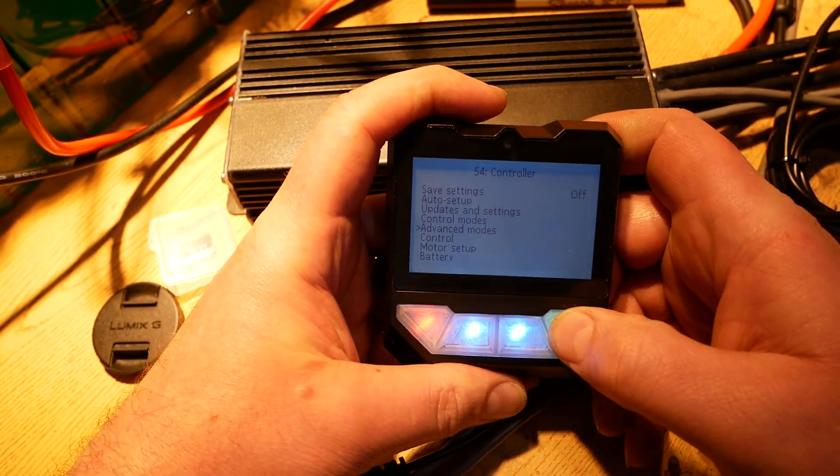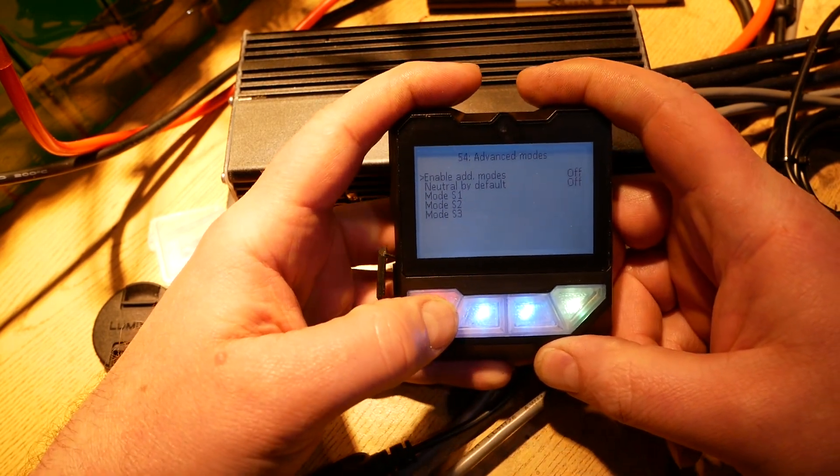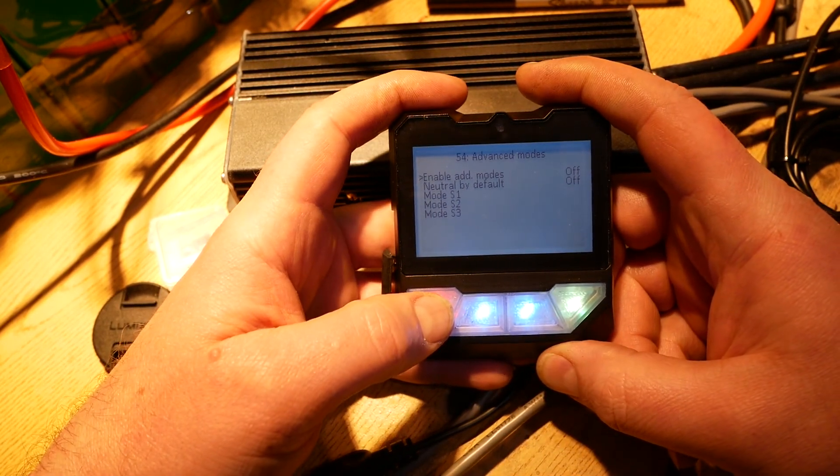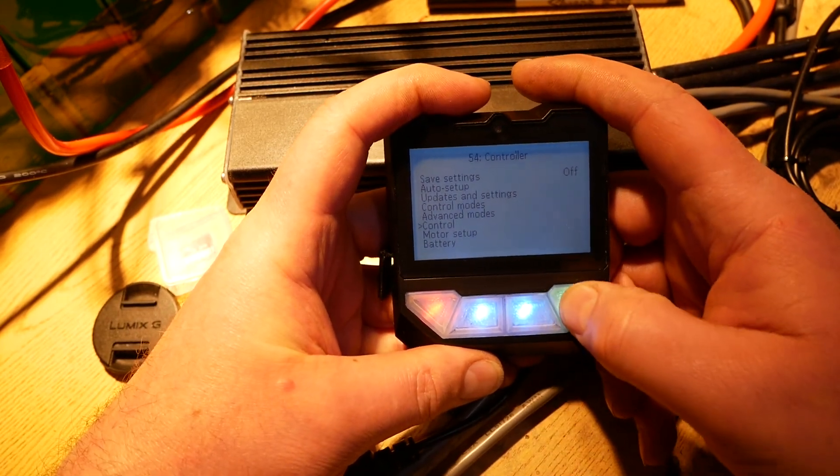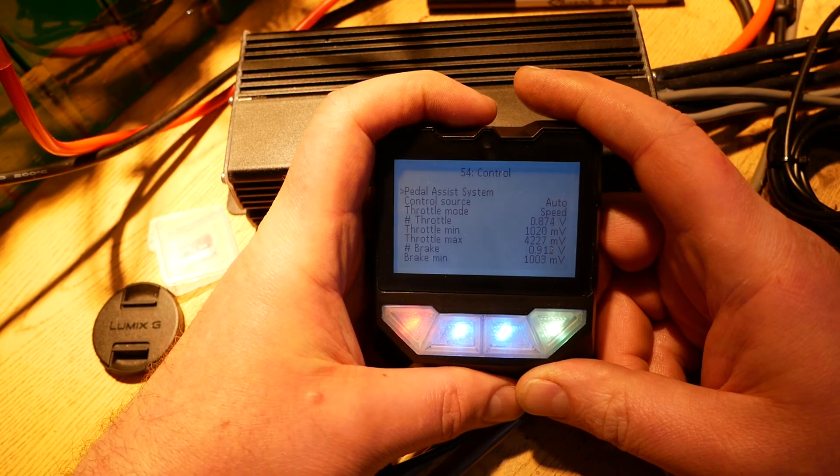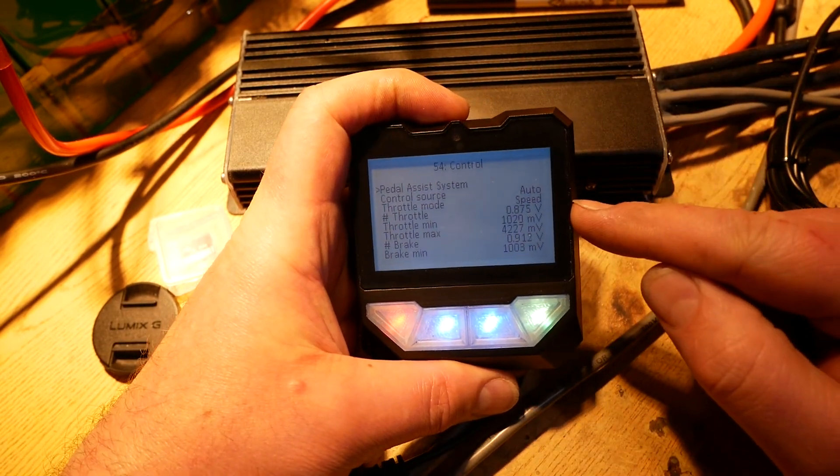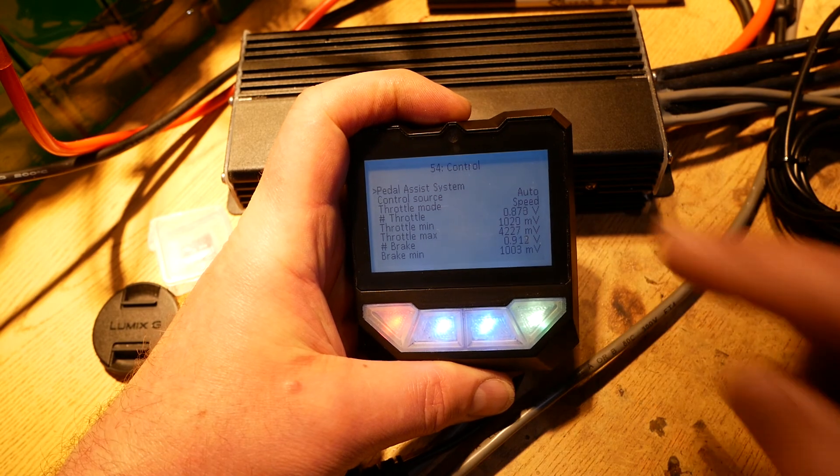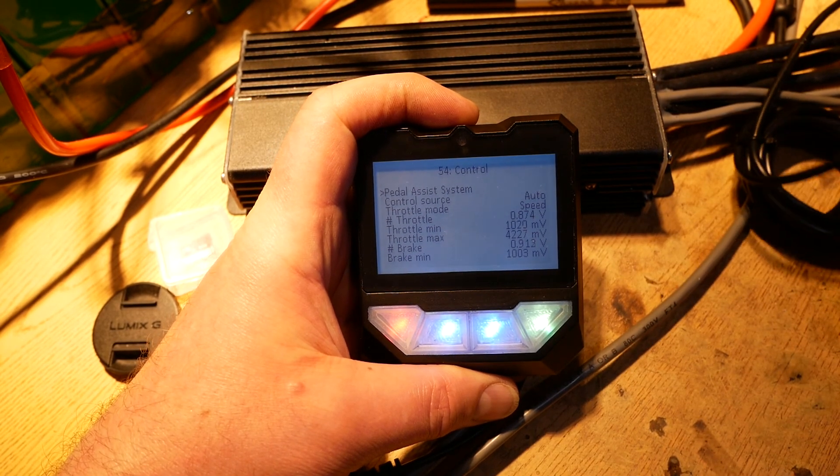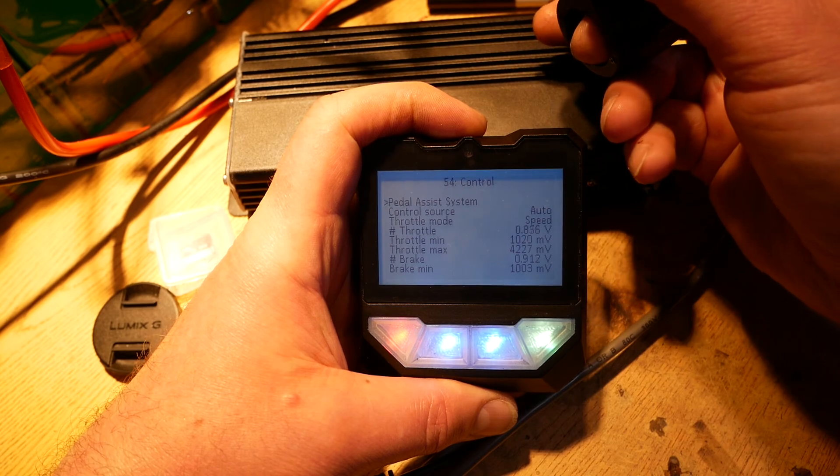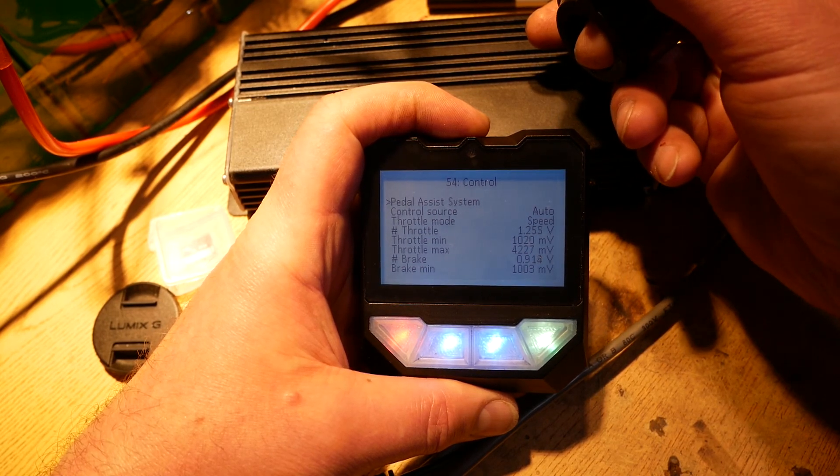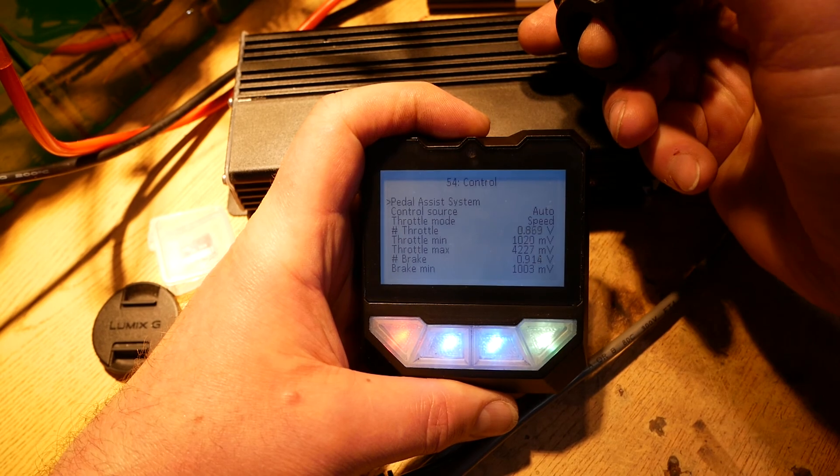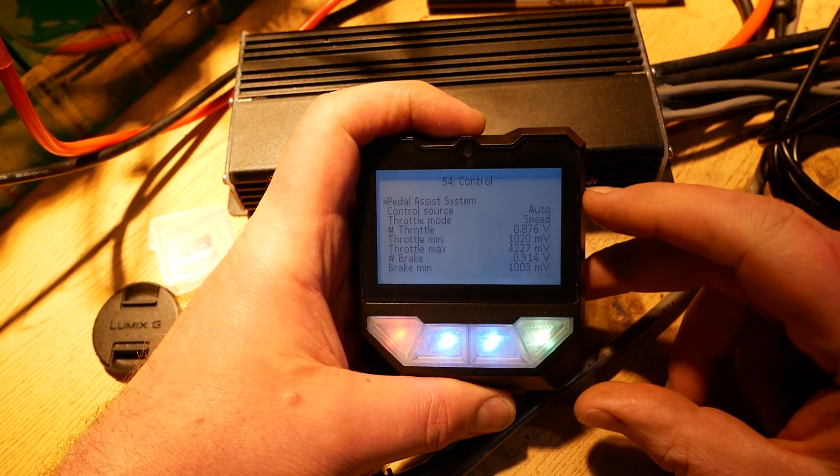You're not going to change anything else. Next option is advanced modes. Leave alone, do not change, do not set anything in here ever. Control. It is possible you'll make some changes in here. Throttle mode would be one of those possibilities. The throttle can work in one of two configurations. Right now I have it in speed.